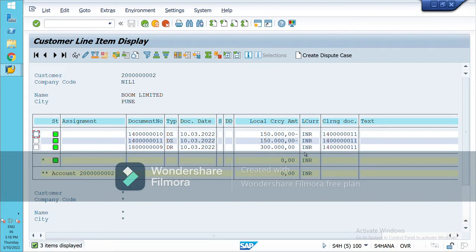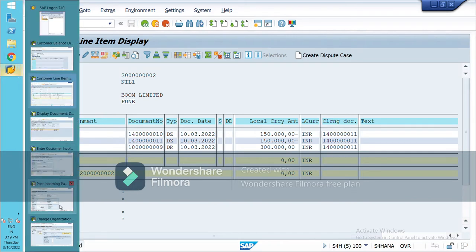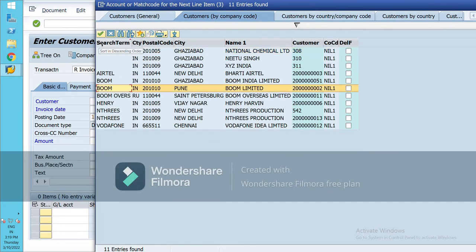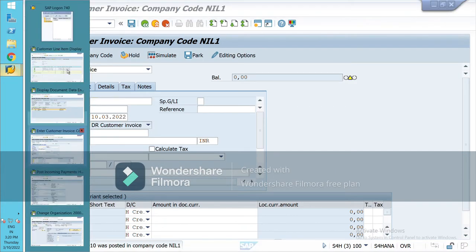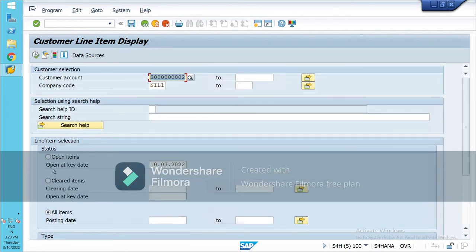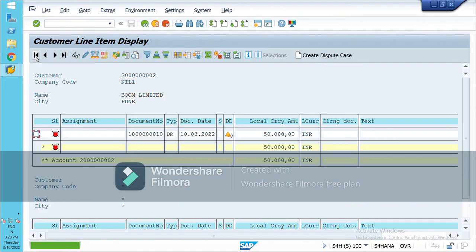Now it has been cleared because we have received the full payment from the customer. So that was the partial payment — we received the payment partially, so no item would be cleared and it remains an open item until full payment is made. Let's create one new invoice for the residual payment. Make sure you have mentioned the correct customer account. My customer is Home Limited. I have created one new invoice for Rs. 50,000 and it is showing as an open item.